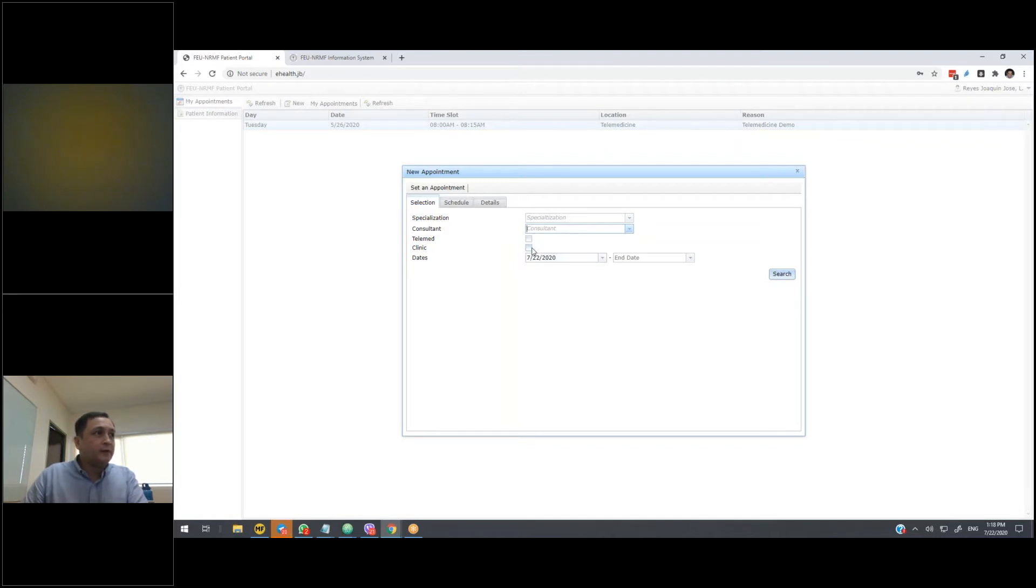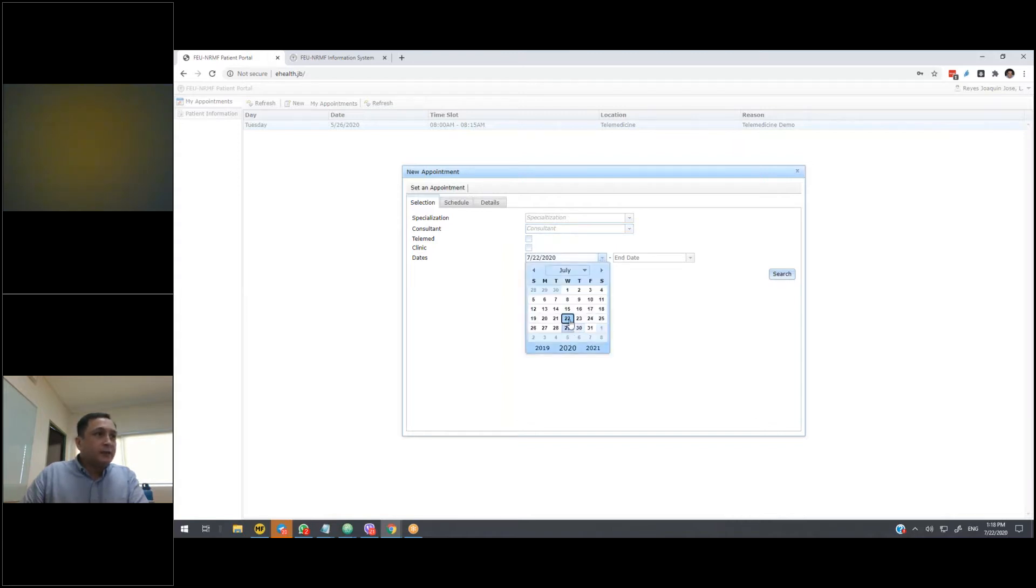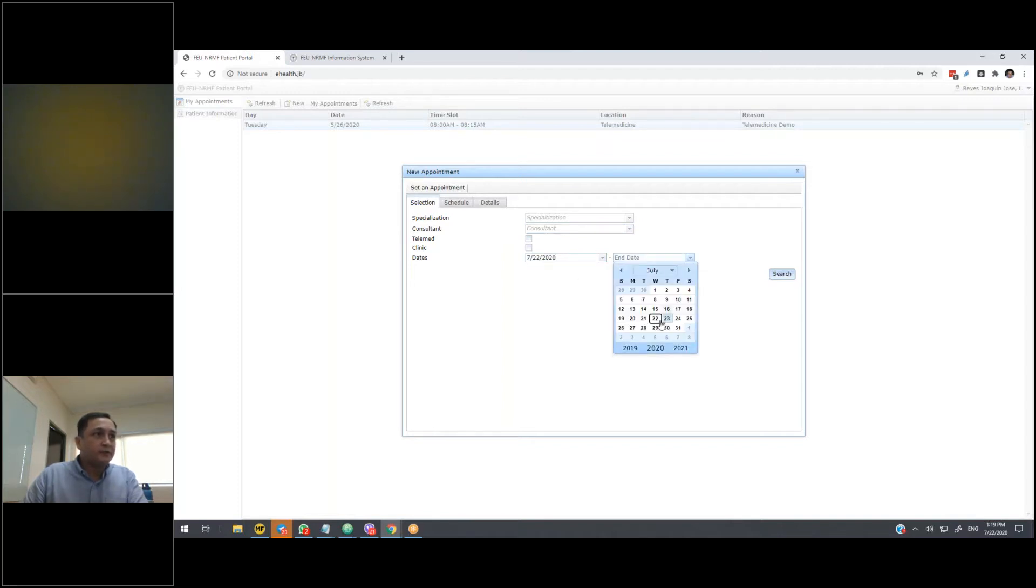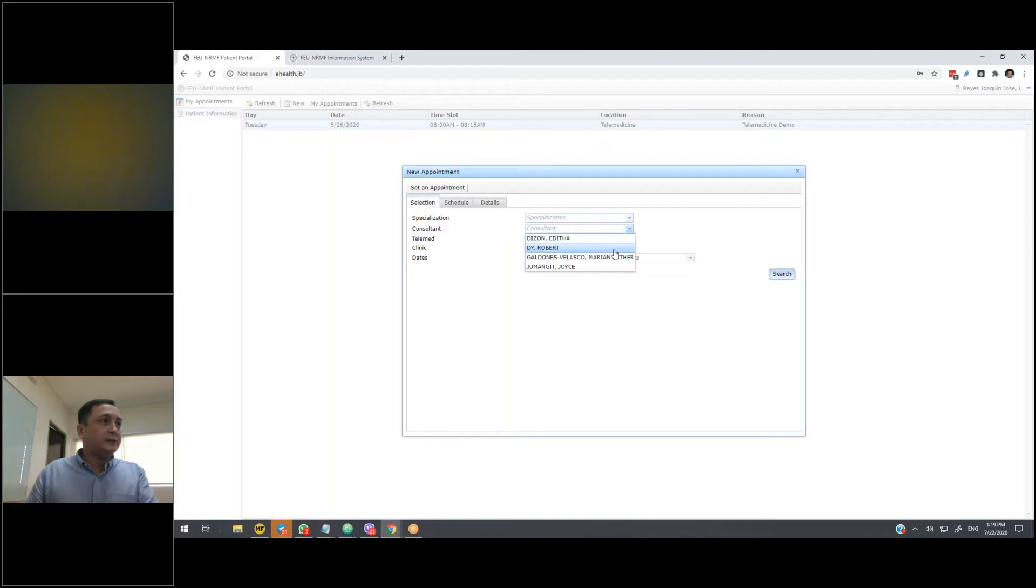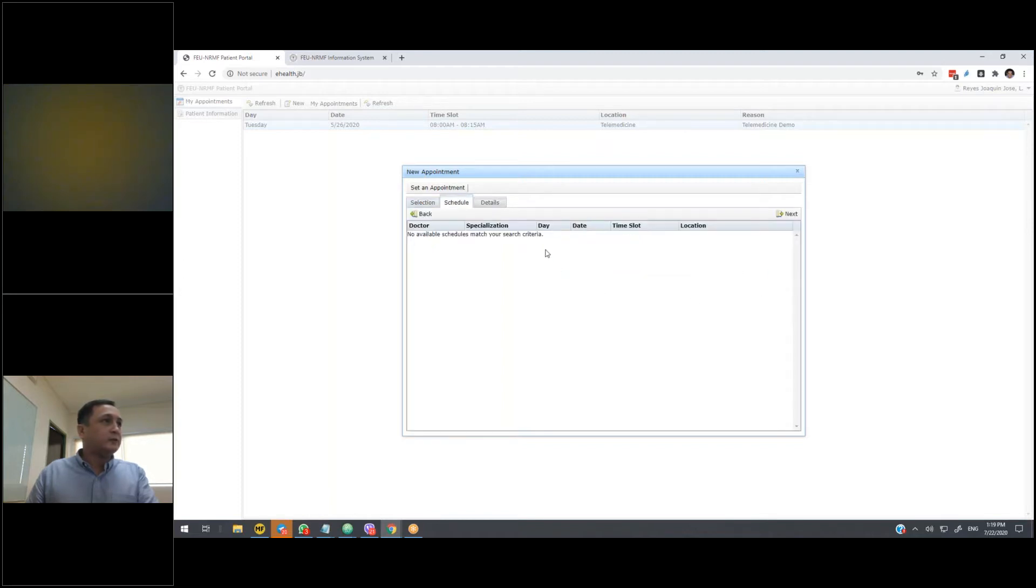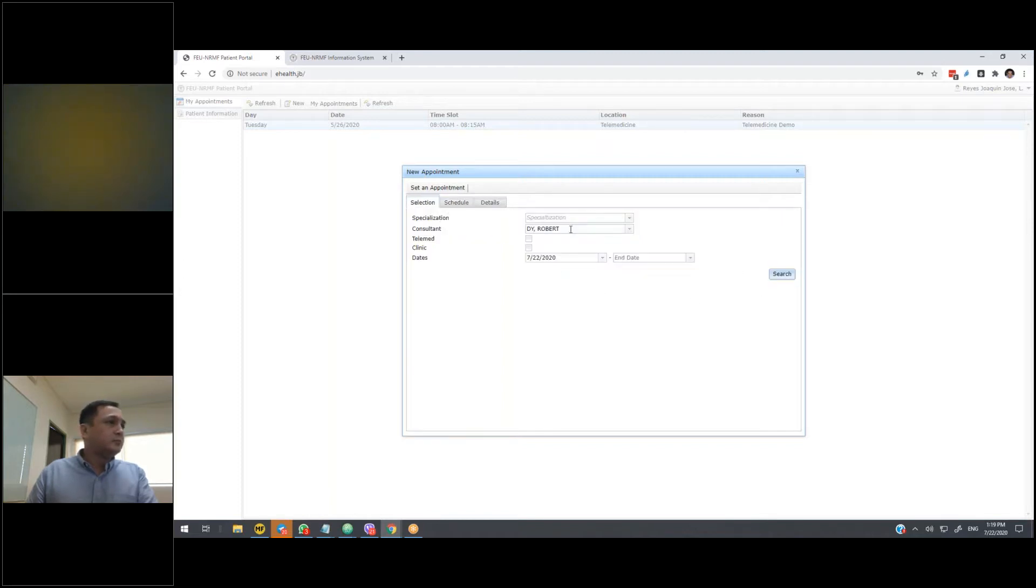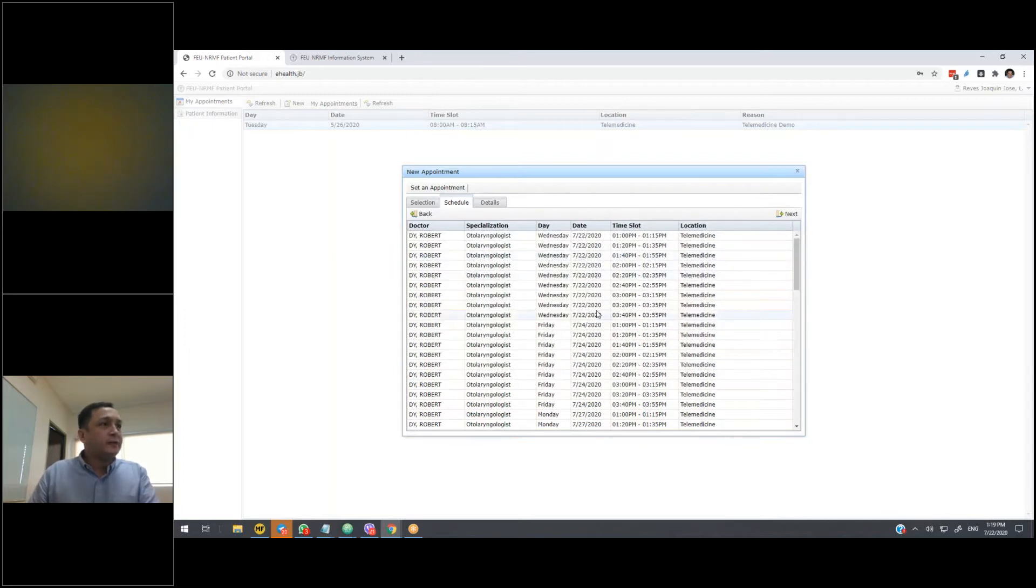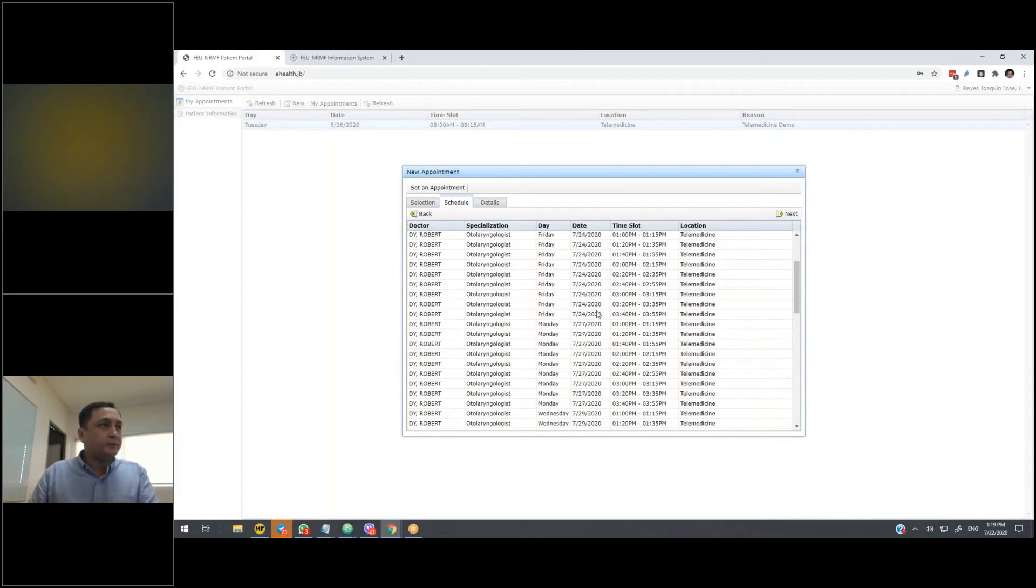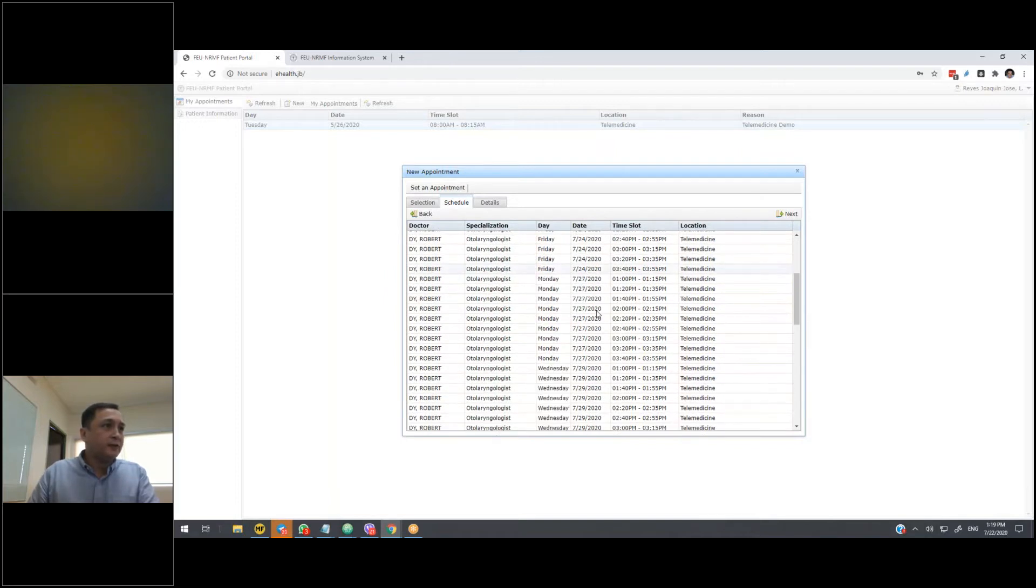And then they can indicate whether they're looking for a telemedicine consult or a face-to-face. Then they can indicate for what date or dates they want to look for. So if they leave this blank, then all dates from July 22 onwards, or all available slots that match our search criteria will be displayed. So if I click on search, then all of the available schedules will be available now for me as a patient to select which slot I want to reserve.